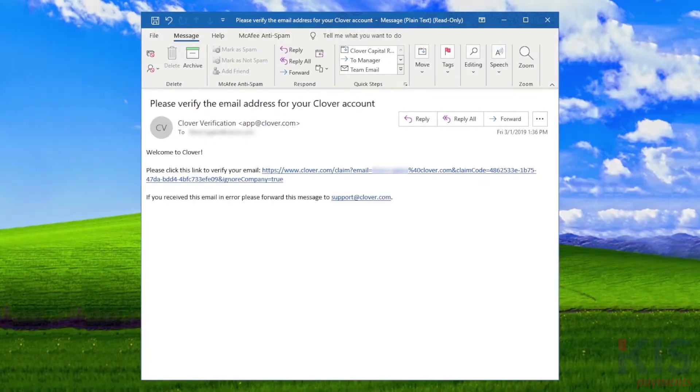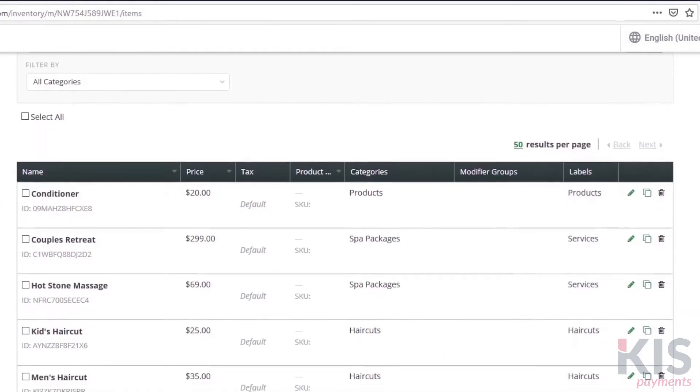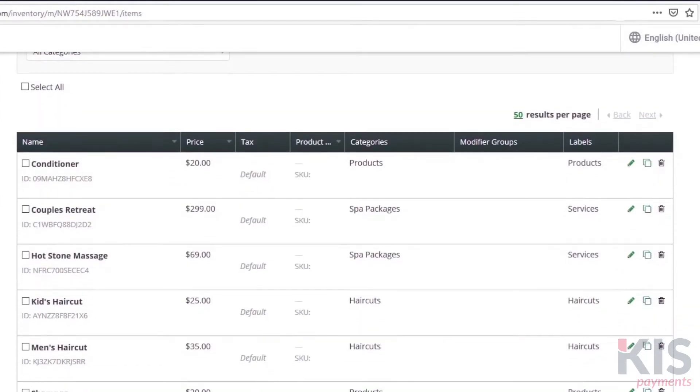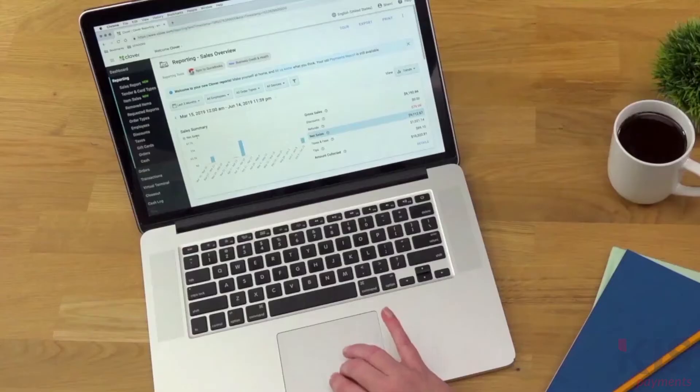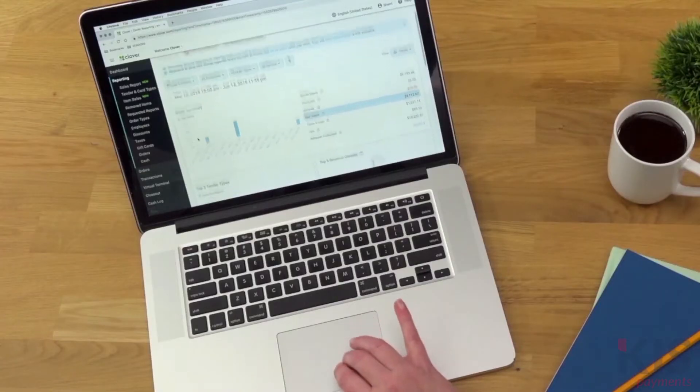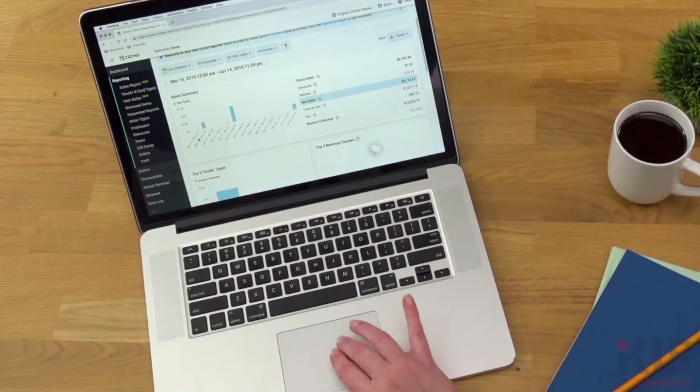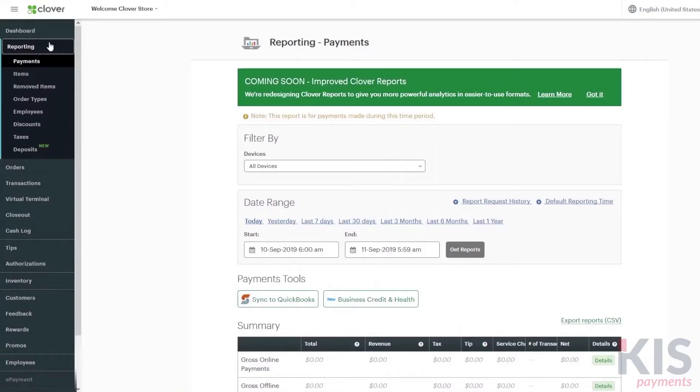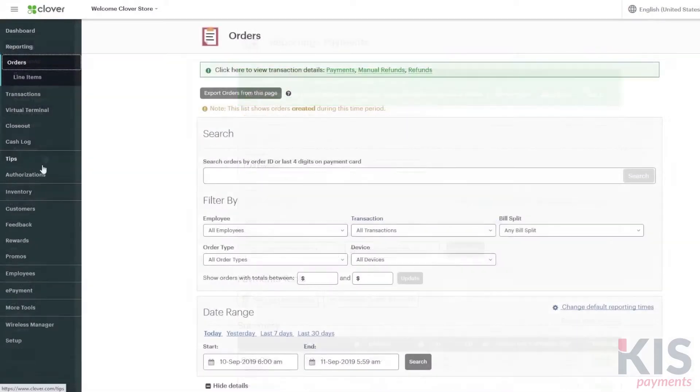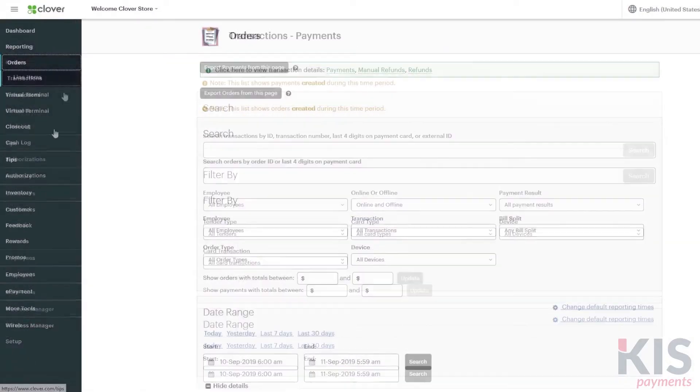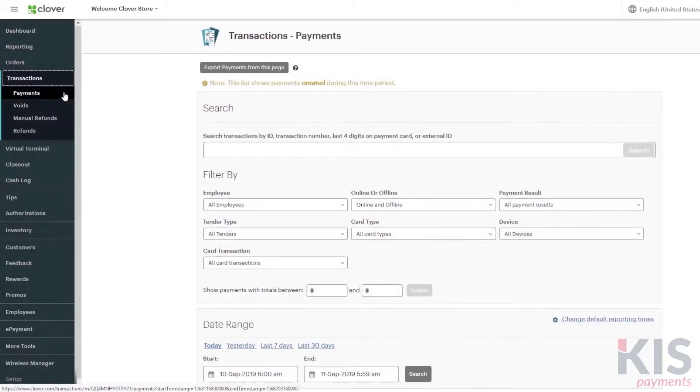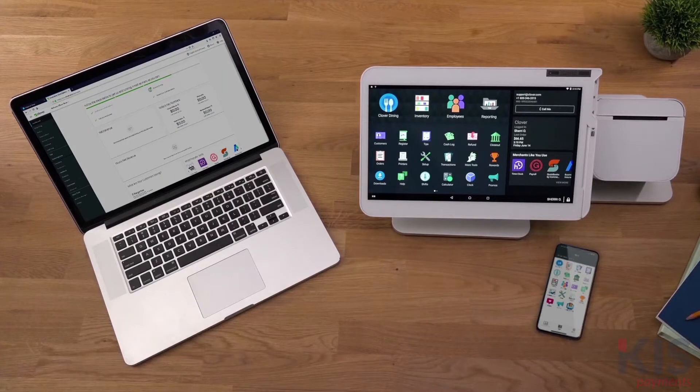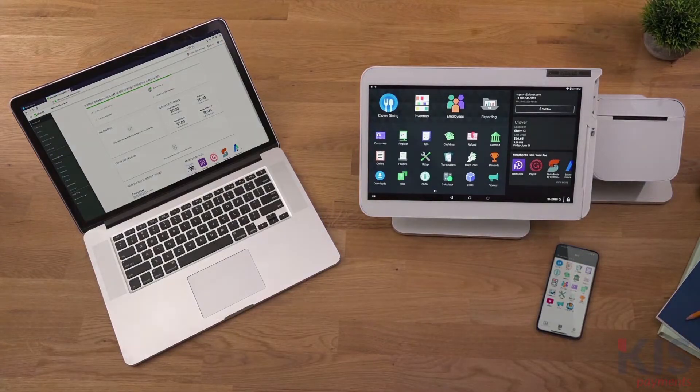Look for an email from Clover asking you to confirm your email address. The web dashboard gives you access to everything from inventory to reports. And it's cloud-based, so you can access your business from any internet browser. Your data also syncs in real-time with your Clover devices and apps.